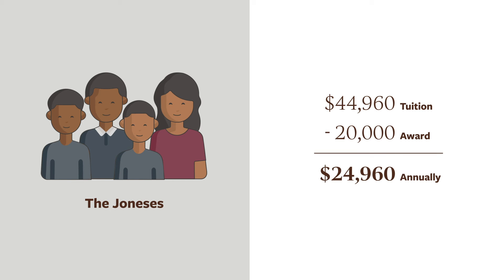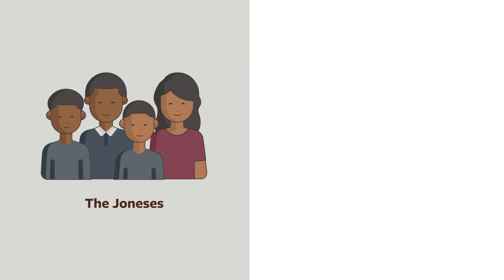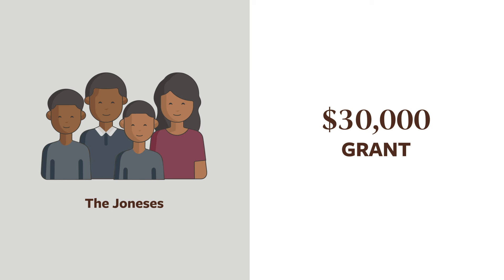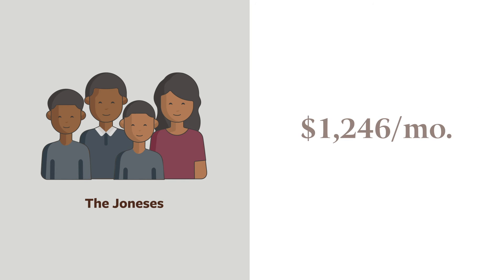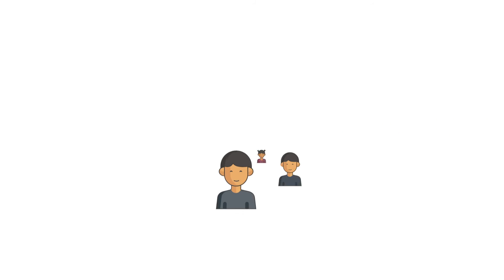The following year, when their oldest son enrolls in college, their projected grant will be closer to $30,000, meaning Landon's tuition will be approximately $1,200 per month.